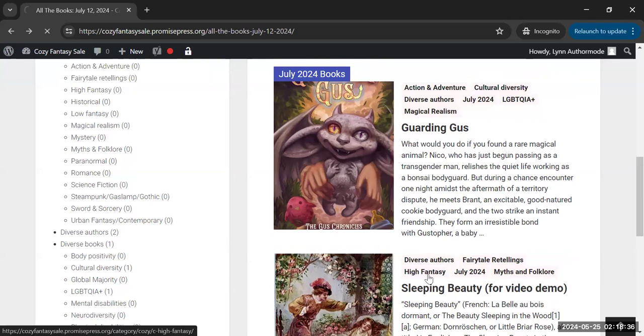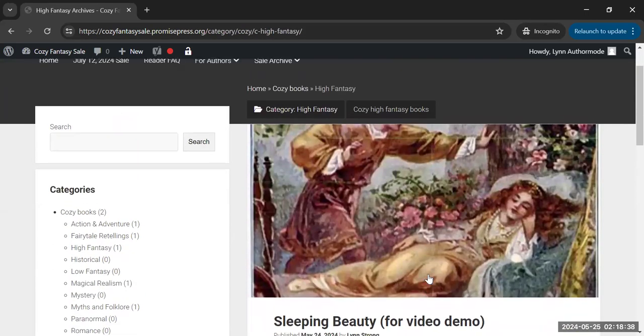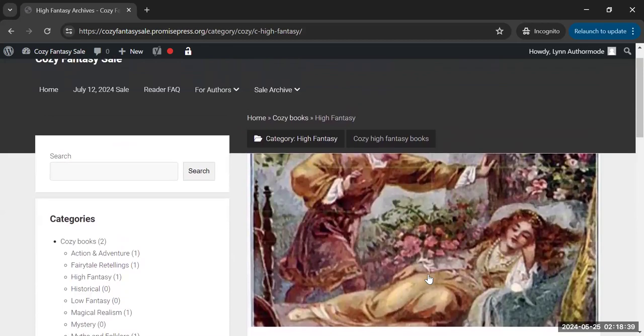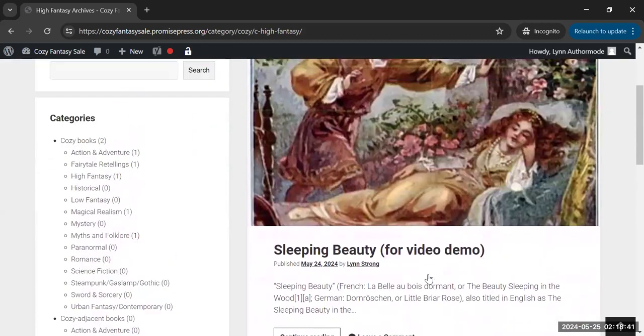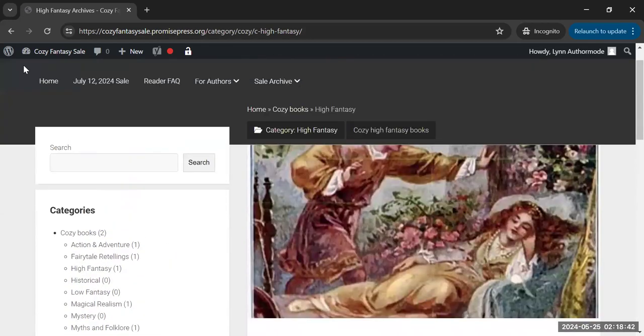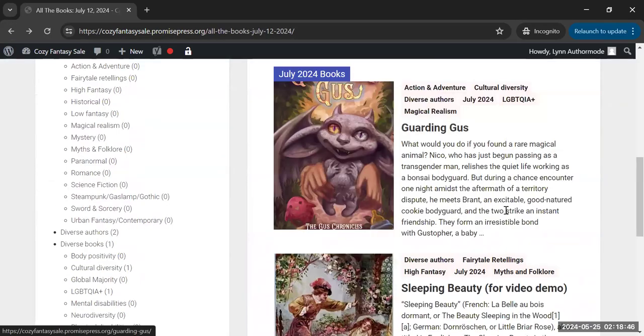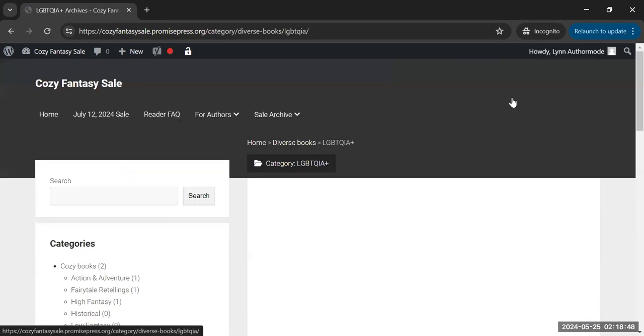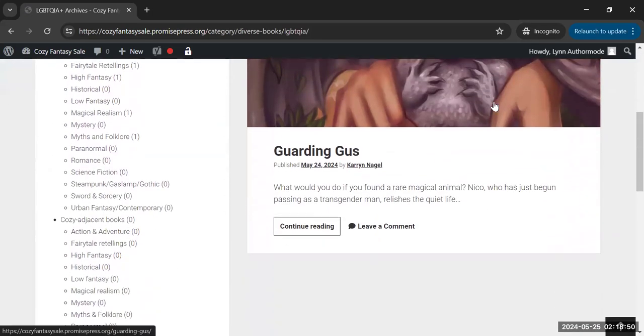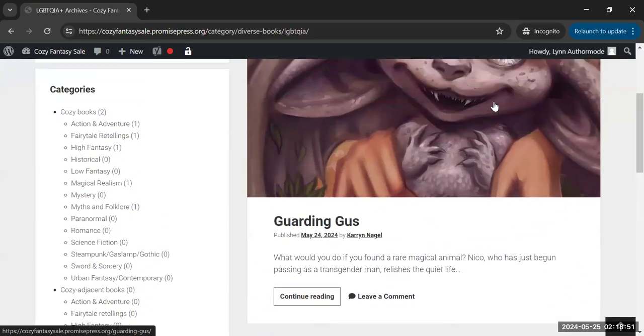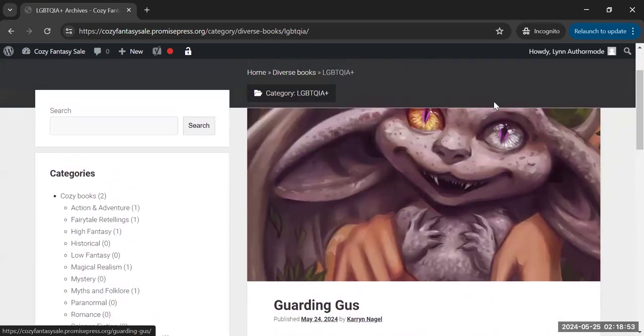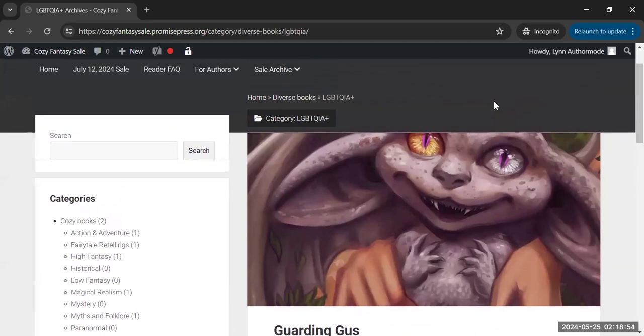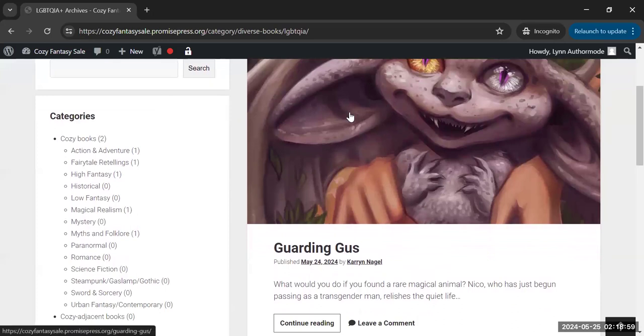If you click on High Fantasy, you will see everything with the High Fantasy tag on it. If you click on a different tag, you'll see everything with that different tag on it. Again, these displays may change a little bit before the event, but this is how you would be able to filter things.